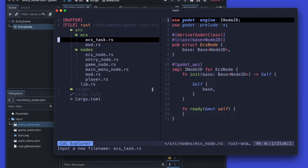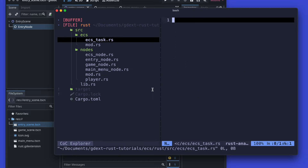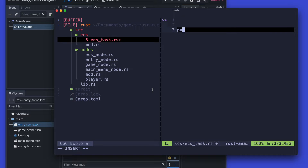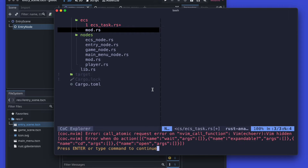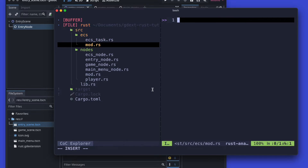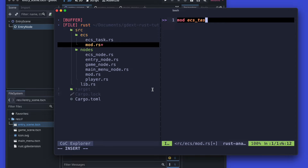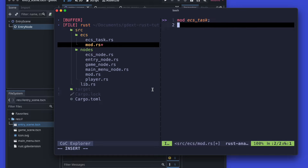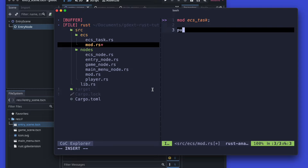Next we're going to create the ECS task.rs file. That one will initiate a new task and also should contain later the logic to launch the new thread where the ECS will actually run.